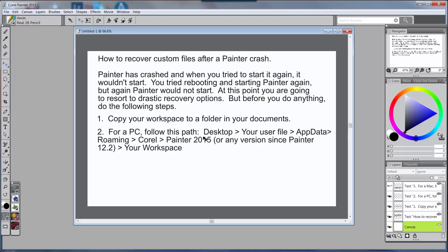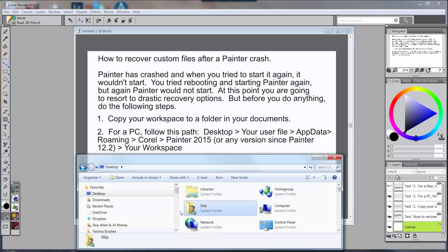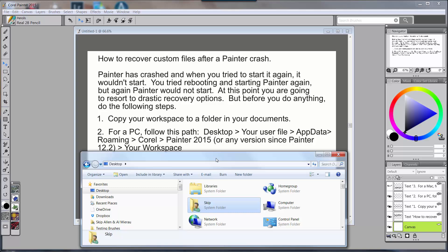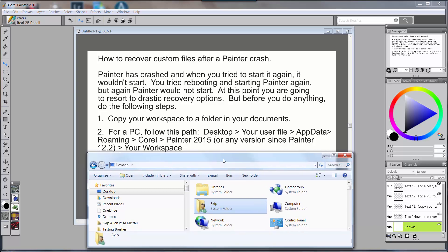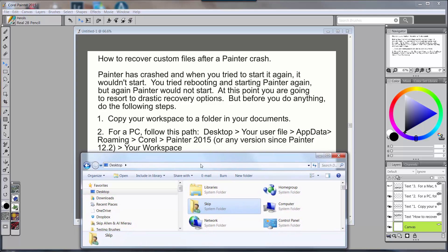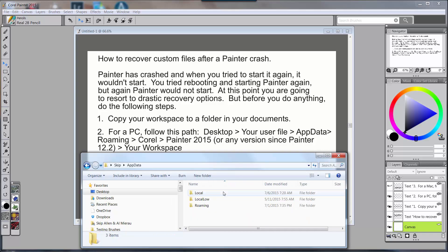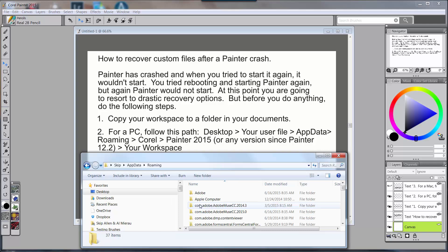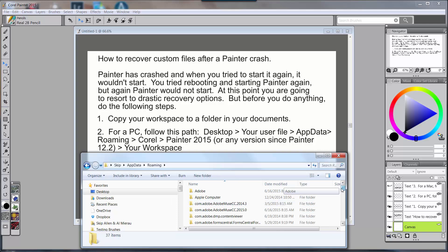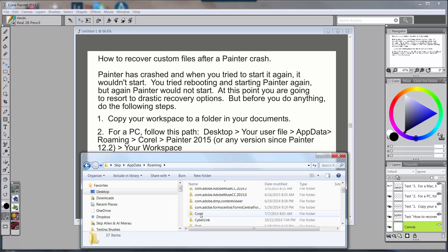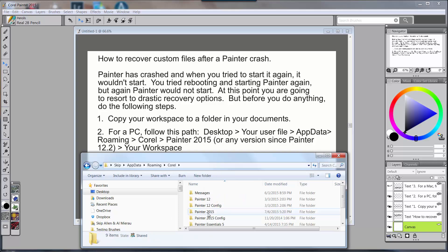All right, so for a PC you want to follow this path. This path is Desktop, Your User File, AppData, Roaming, Corel, Painter 2015 or any version since Painter 12.2. If you happen to still be on Painter 12.2 you can use this method. If you're on X3 you can use this method, or if you're on Painter 2015 you can use this method, and then Workspace. What I would do is I would open up my Windows Explorer, I would click on Desktop, then I would go to my system folder, my user folder here, click on that, and then I would go to AppData, then I would go to Roaming, and I would come down Roaming until I see Corel. I would click on Corel and then I would go to Painter 2015.